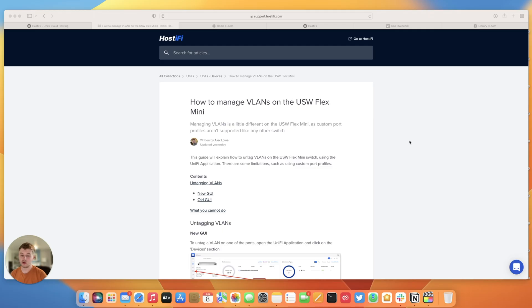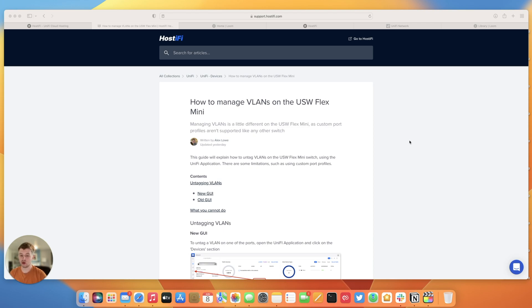Hello and welcome to a new Hostify how-to video. Today we're going to be discussing how to manage VLANs on the USW Flex Mini. This switch is unlike any other UniFi switch as custom port profiles are not supported. So this guide will explain how to untag VLANs on the Flex Mini switch using the UniFi application.